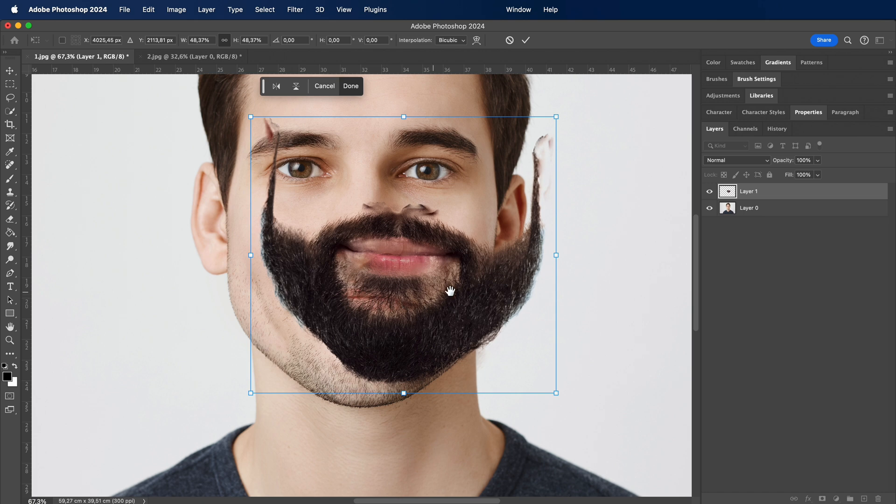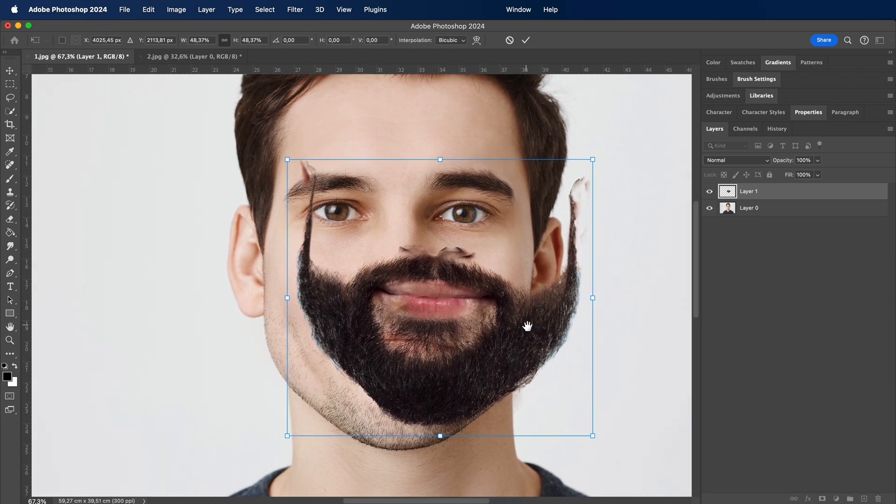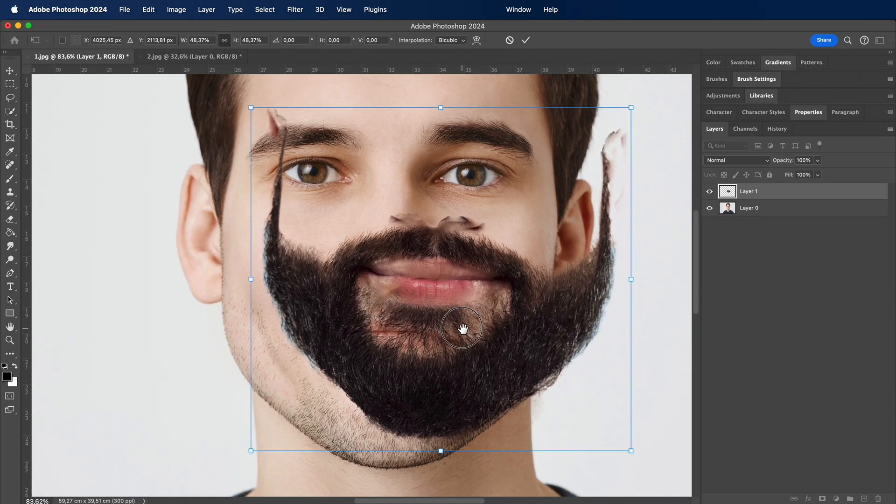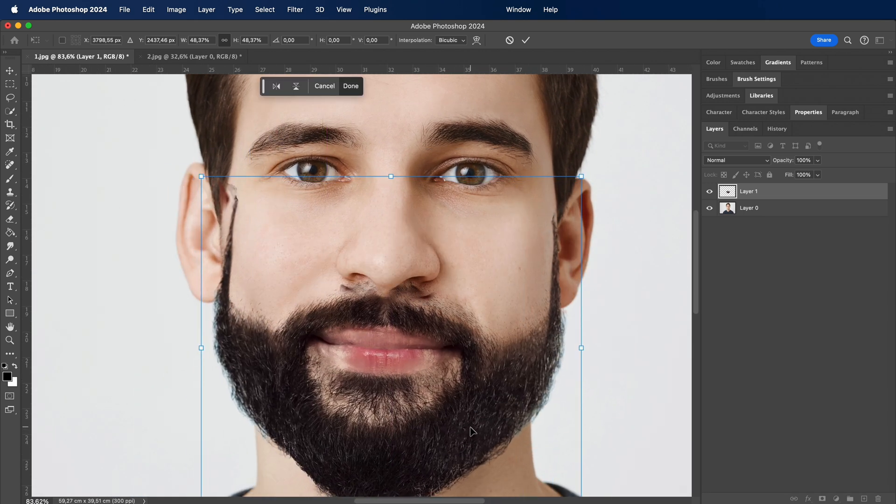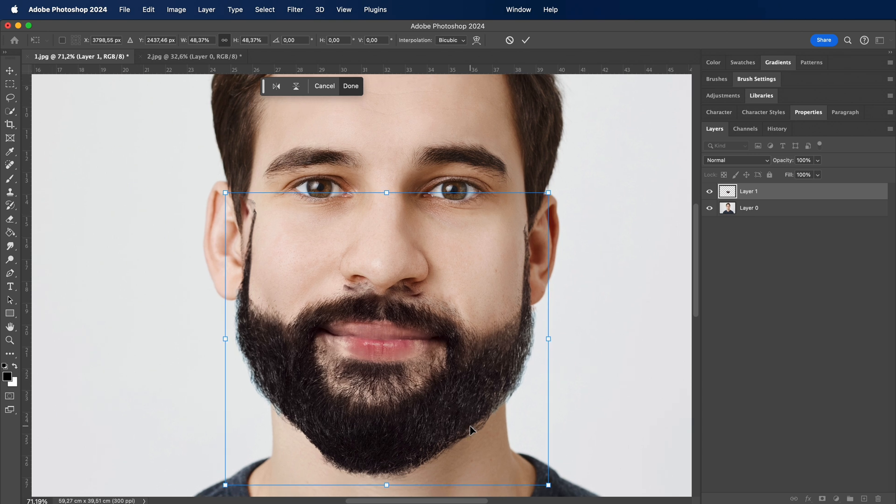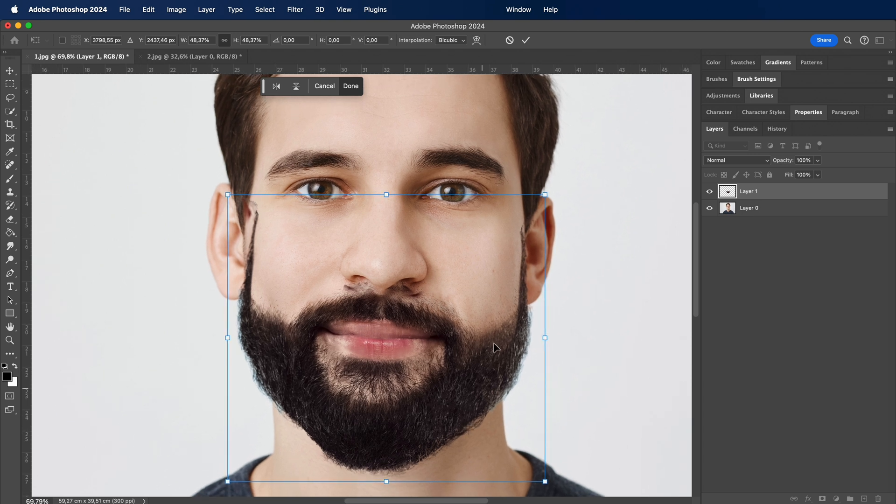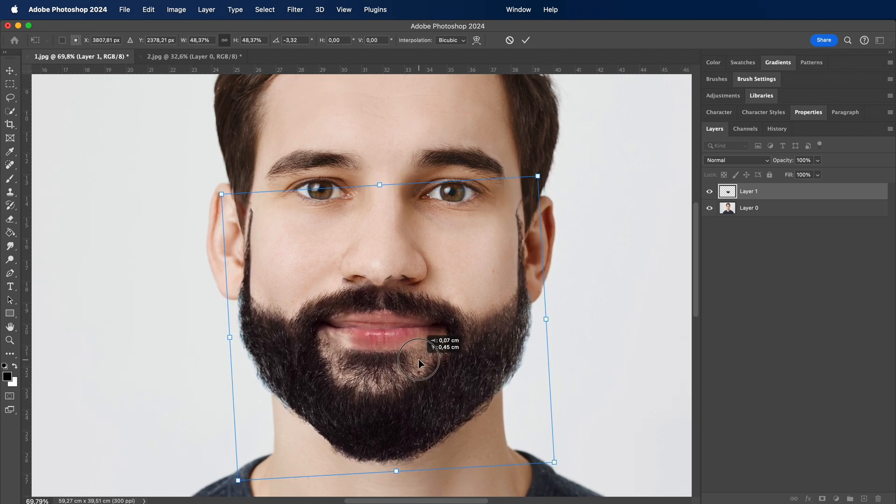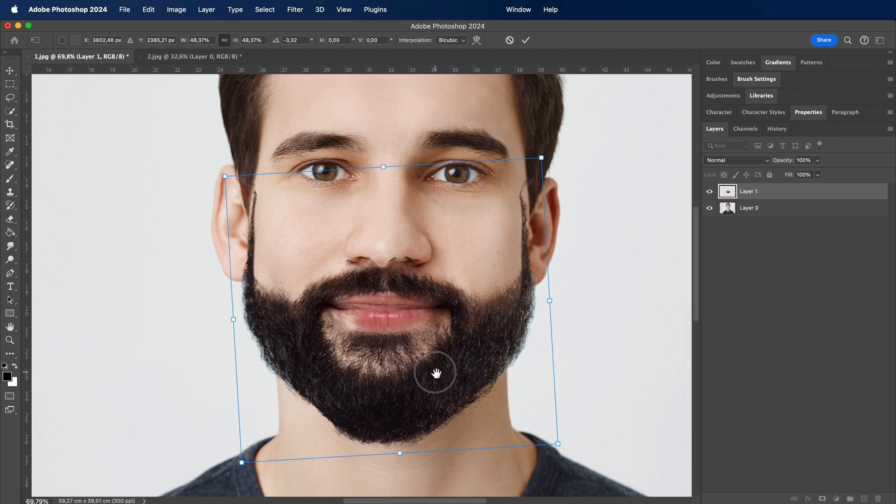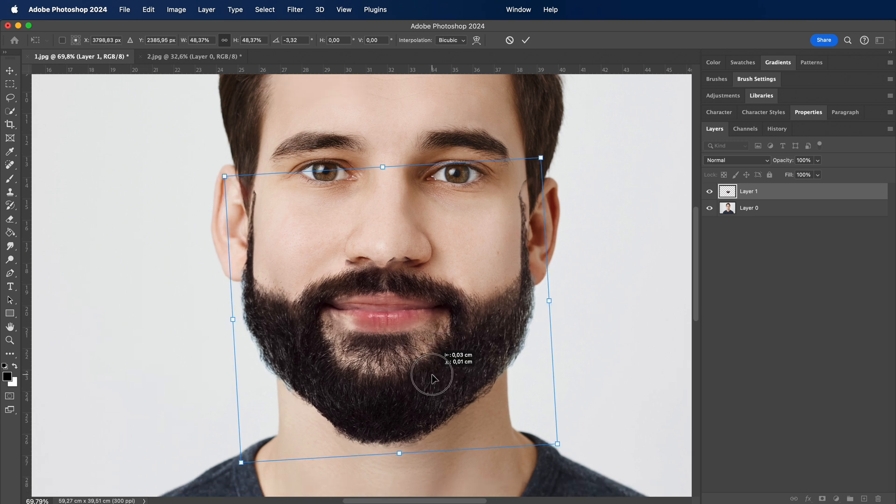I'm going to seamlessly copy our meticulously chosen beard from one photo and paste it onto our canvas. The beauty of this process lies in the precision. We're not just pasting, we're transplanting, ensuring that our beard finds its new home in the most natural way possible.